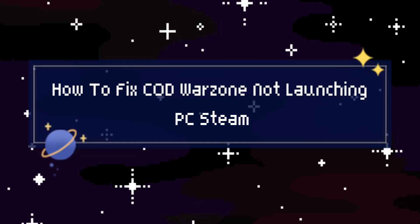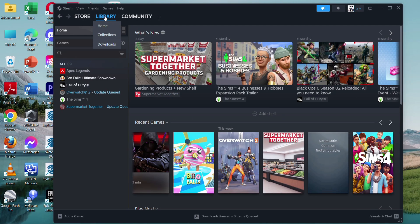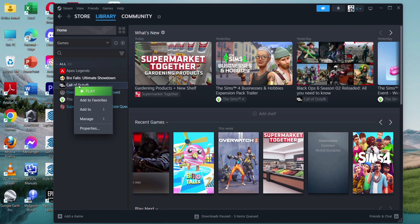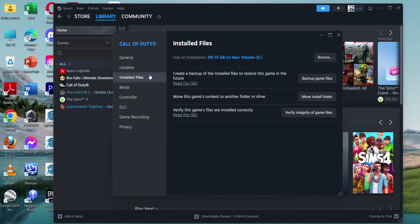How to fix COD Warzone not launching on PC Steam. First, go to your Steam account, then on your sidebar, right-click and go to Properties. Once this window is opened, go to Installed Files and then click on Verify Integrity of Files. Just wait for a moment, and try to launch the game again.